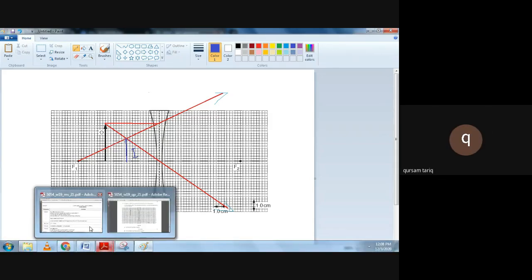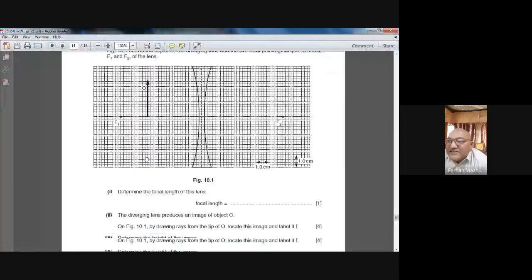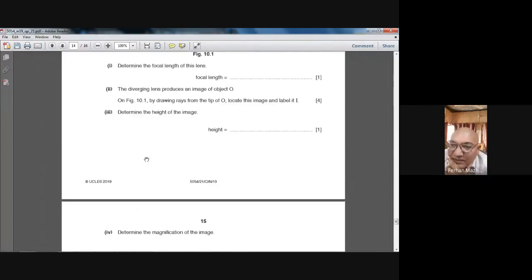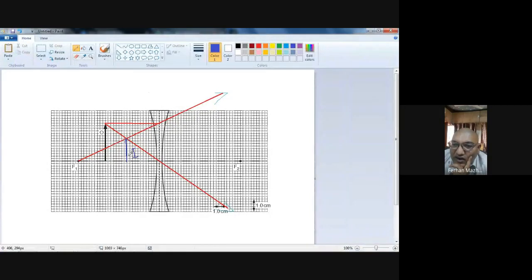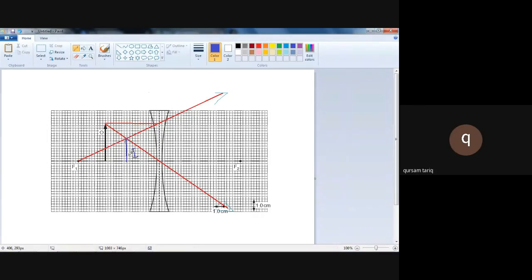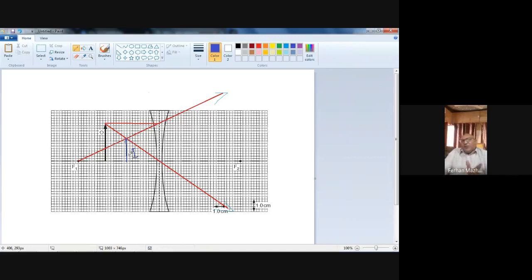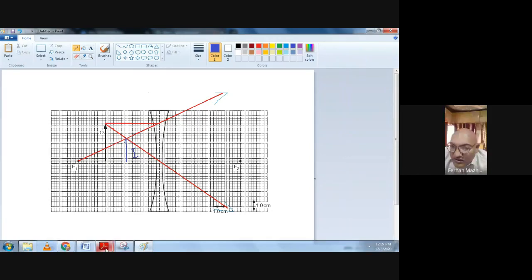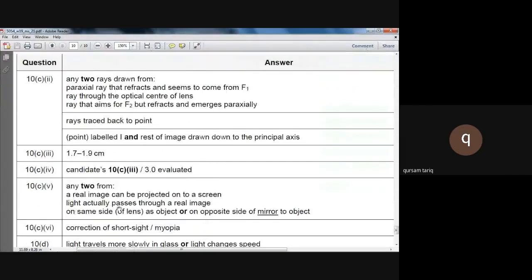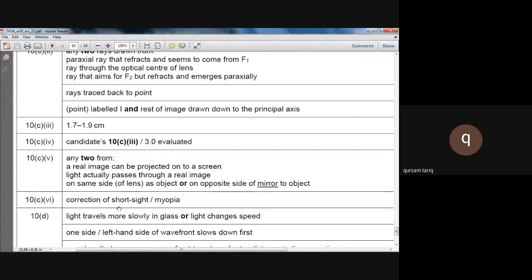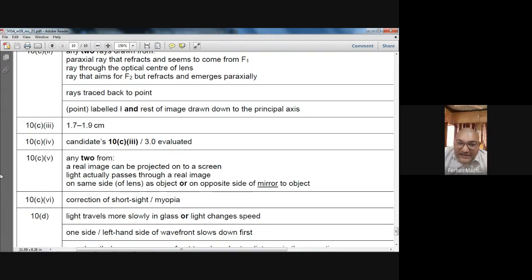We have to determine the height of the image. We can count the squares: 1, 2, 3, 4, 5, 6, 7, 8, 9 — that gives 1.8 cm. The marking scheme says the acceptable range is 1.7 to 1.9 cm, so 1.8 cm is correct.